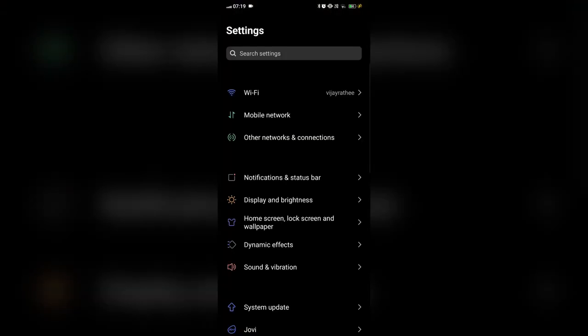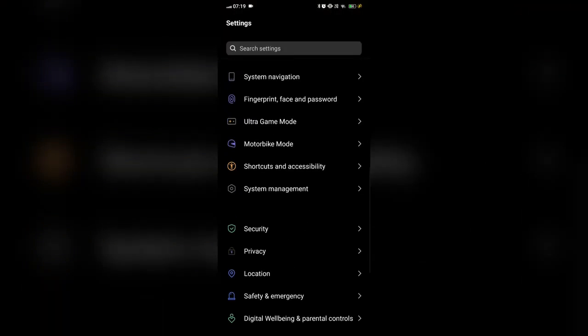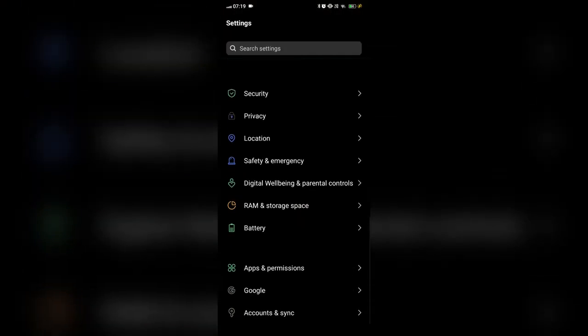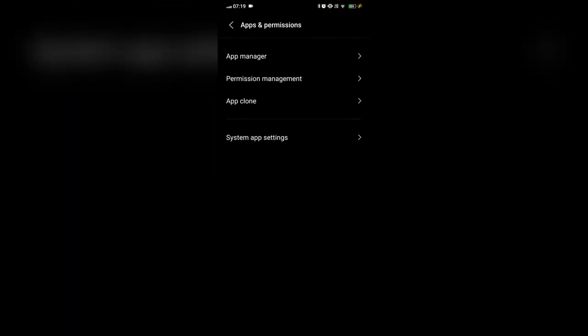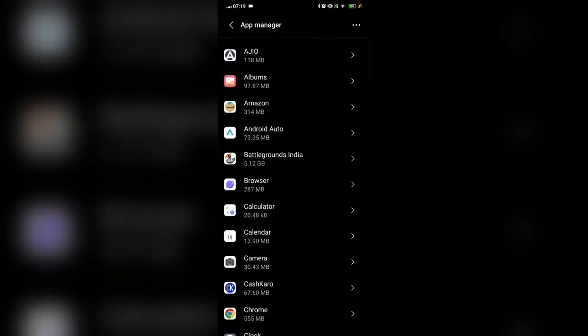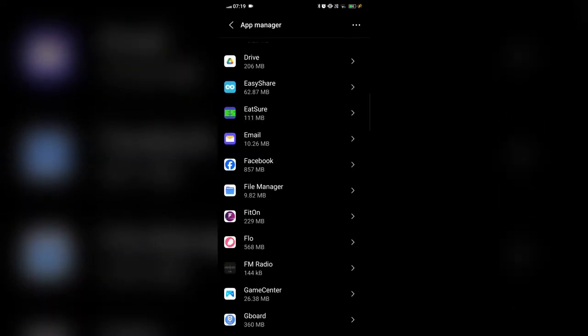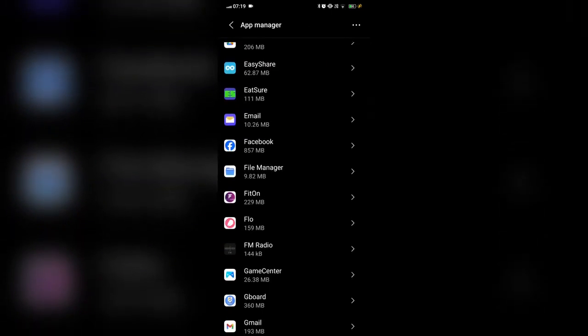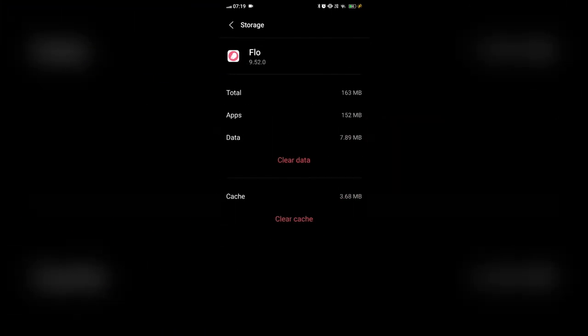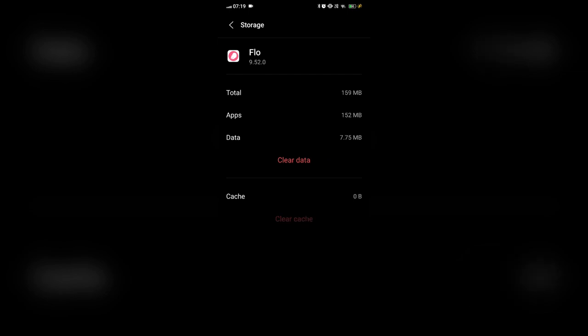Fix 1: Clear Cache. Open the settings app, go to the app manager and select the Flo app. Here we will click on the storage and click on the clear cache button.